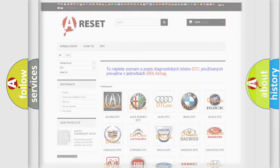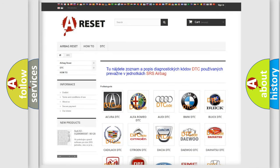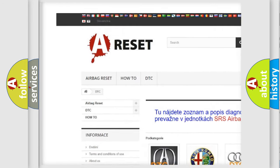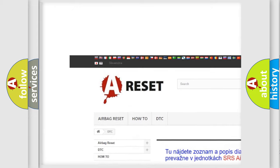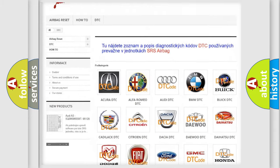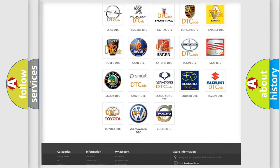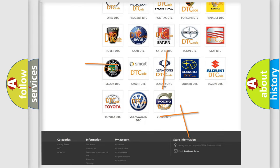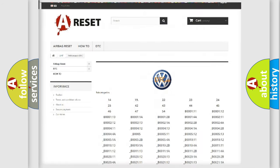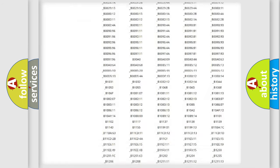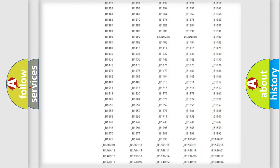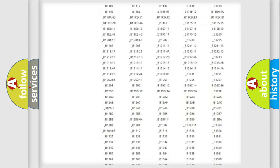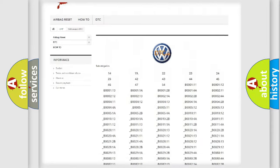Our website airbagreset.sk produces useful videos for you. You do not have to go through the OBD2 protocol anymore to know how to troubleshoot any car breakdown. You will find all the diagnostic codes that can be diagnosed in Volkswagen vehicles.